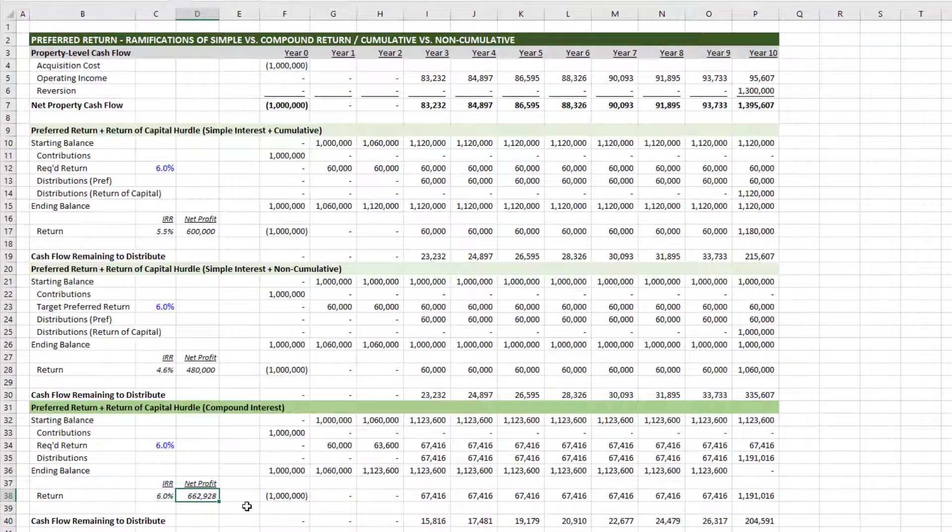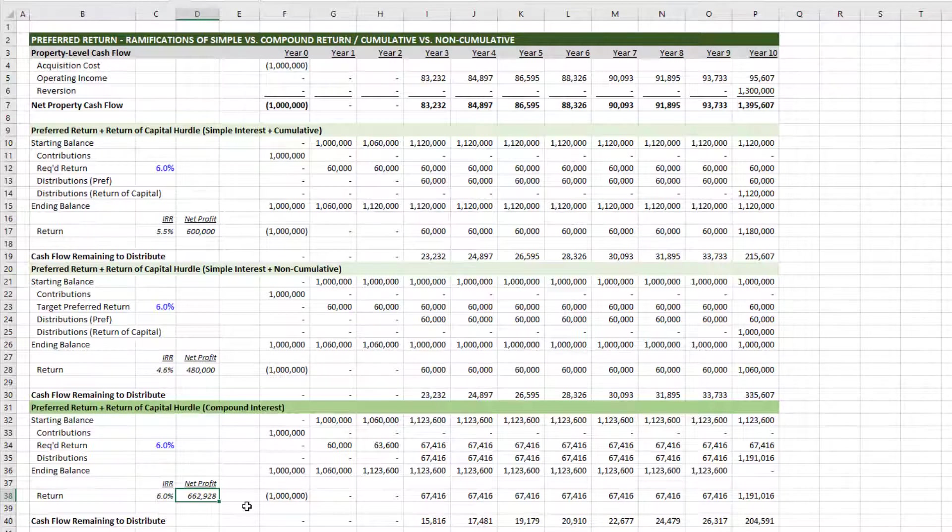And so those are some of the ramifications for the various methods of calculating preferred return. Something to think about next time you're negotiating your JV agreement. If you have any questions, please let me know. Otherwise, thanks for your time.